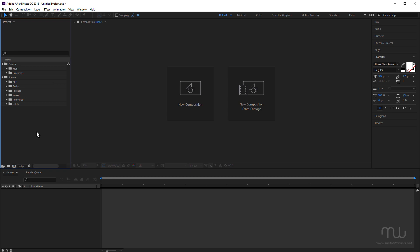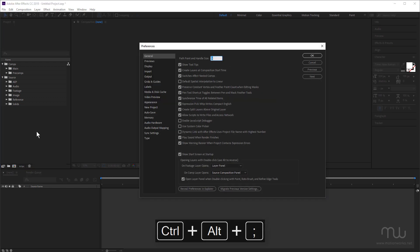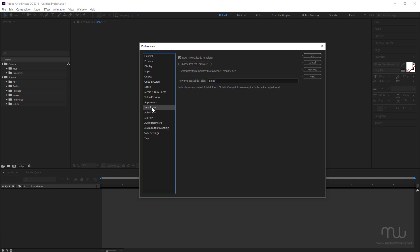But for now, just keep in mind that you want to have new project turned on in the preferences. Because obviously, if you're not using this, then every time you load a project, you've got to set up your folder structure. And it takes time. And also, you might make mistakes. You're not going to have consistency across all of your projects. So that's definitely a no-brainer.